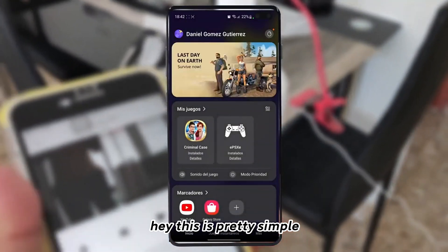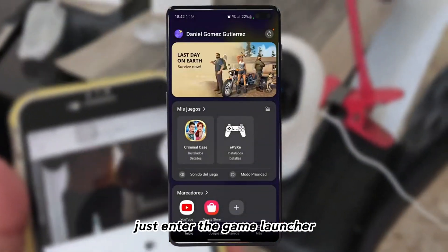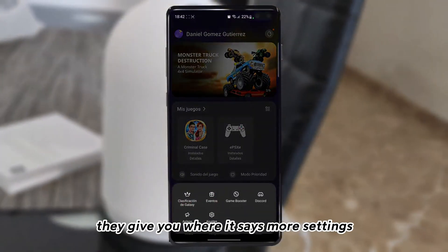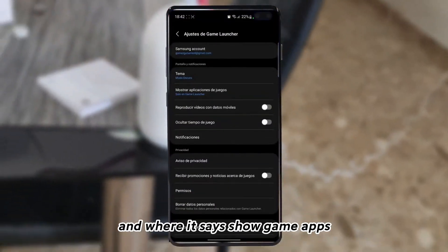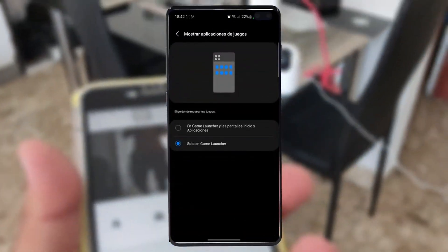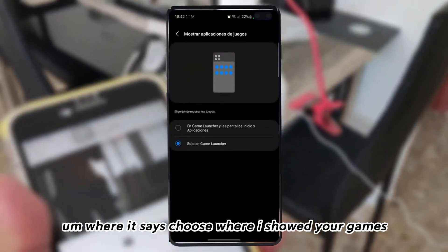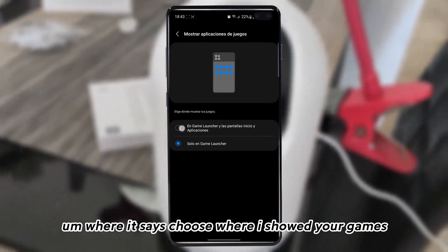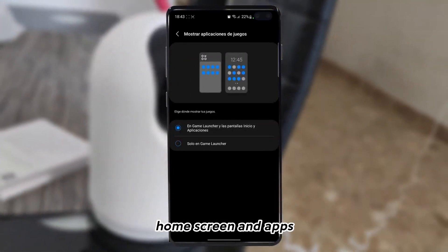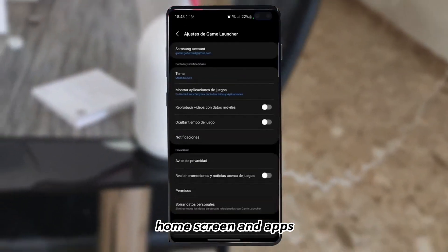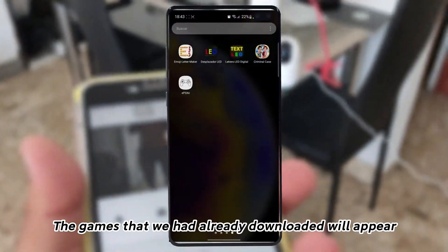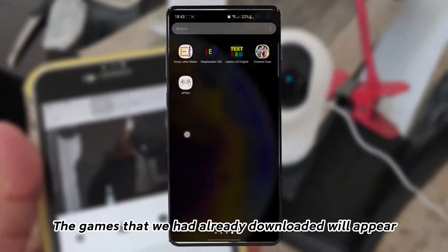Just enter the Game Launcher app, tap where it says 'More Settings,' then find 'Show Game Apps' and choose where to show your games. Select 'Game Launcher, Home Screen, and Apps,' and then the games you already downloaded will appear there.